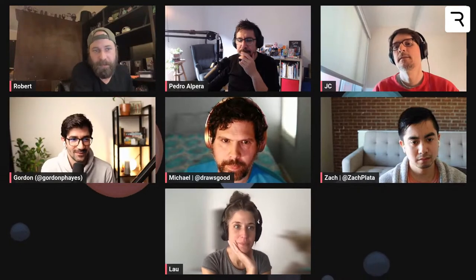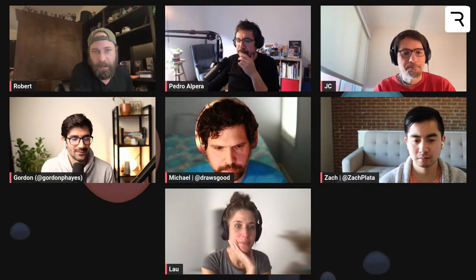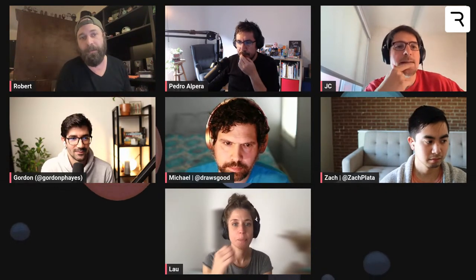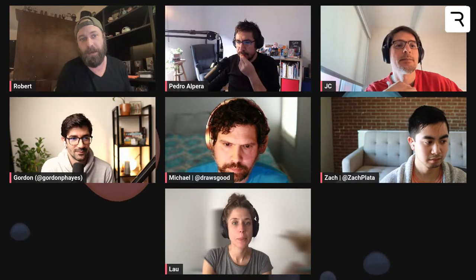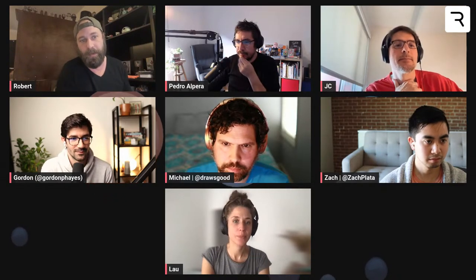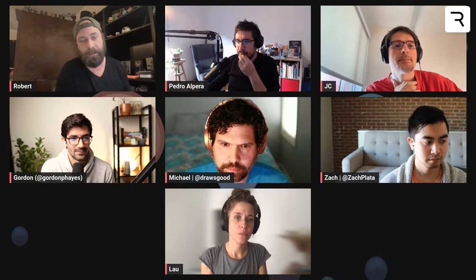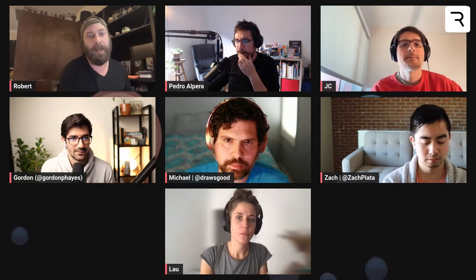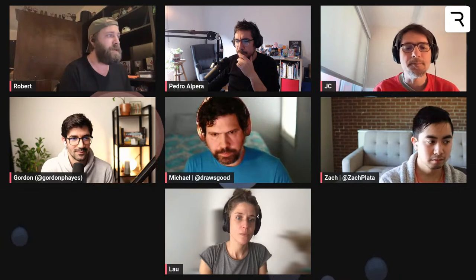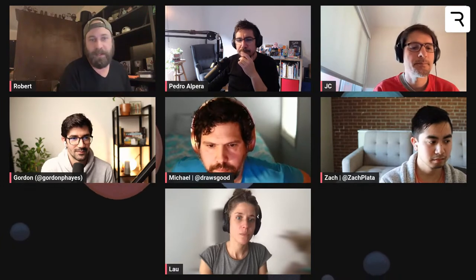If you missed the live stream, there's a replay up on YouTube — a link is in the chat. You can also find the community file if you want to remix it and see how JC set everything up, in addition to watching the video.